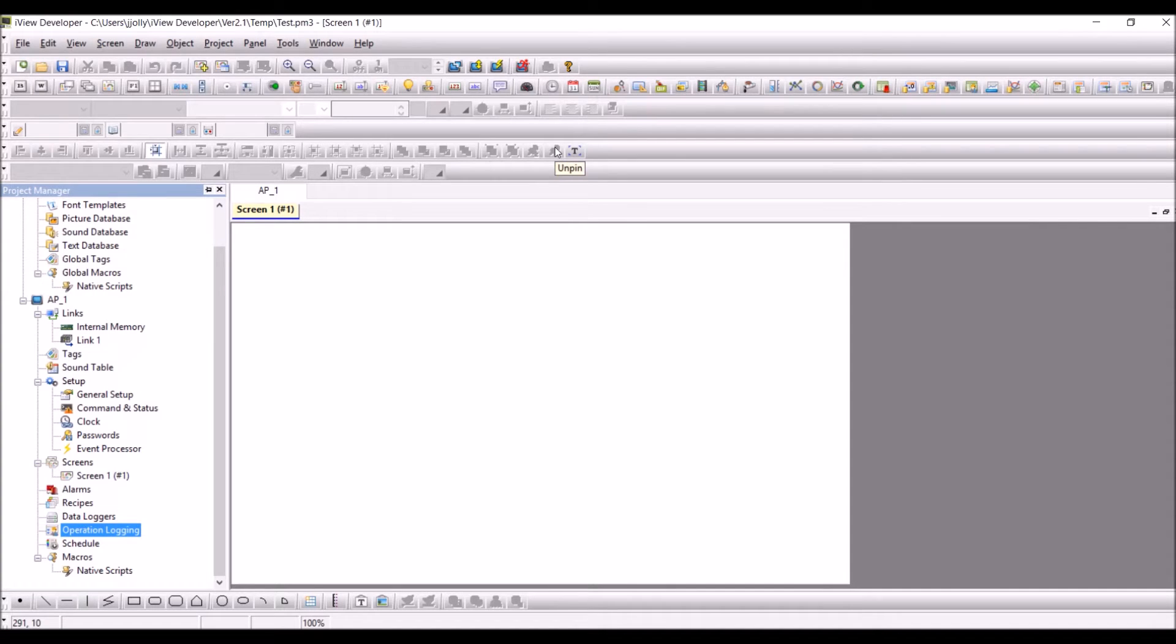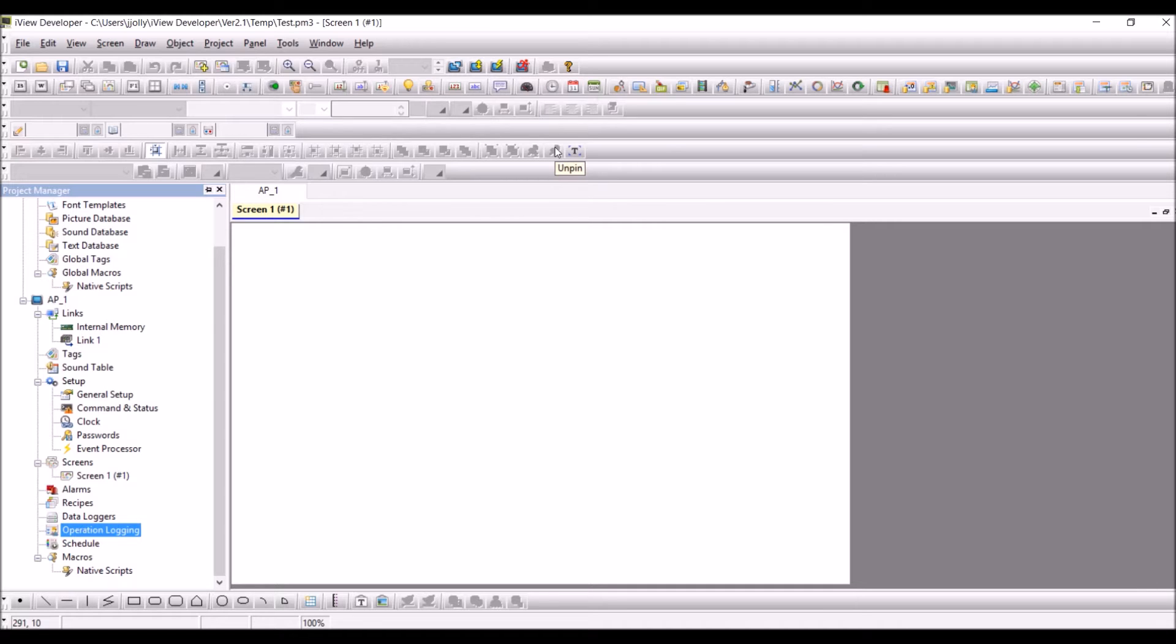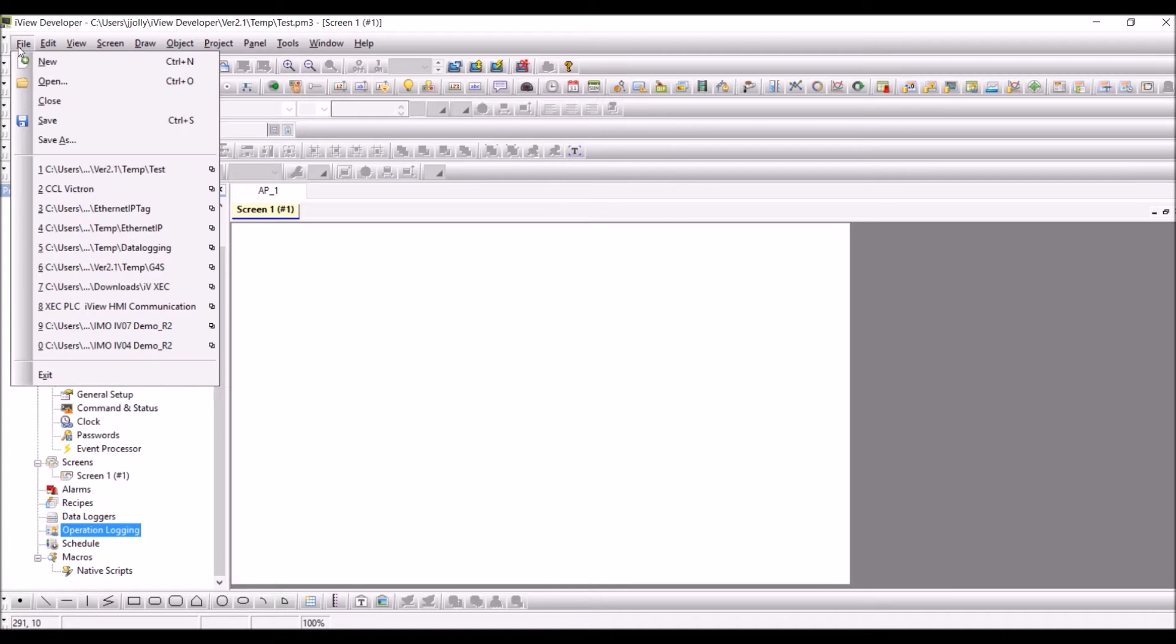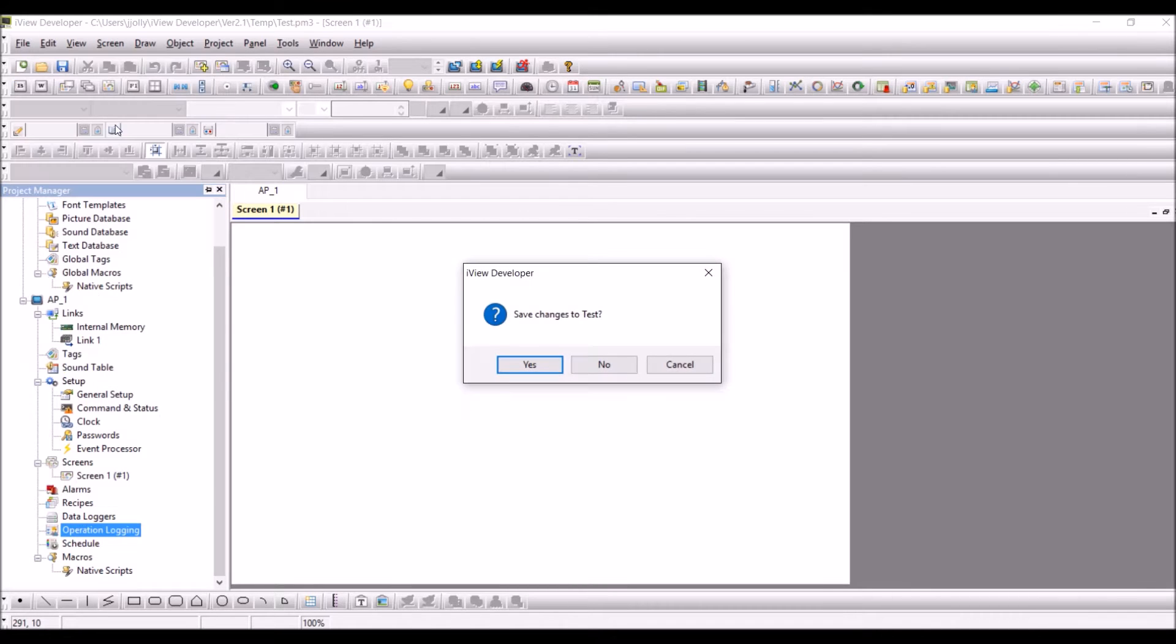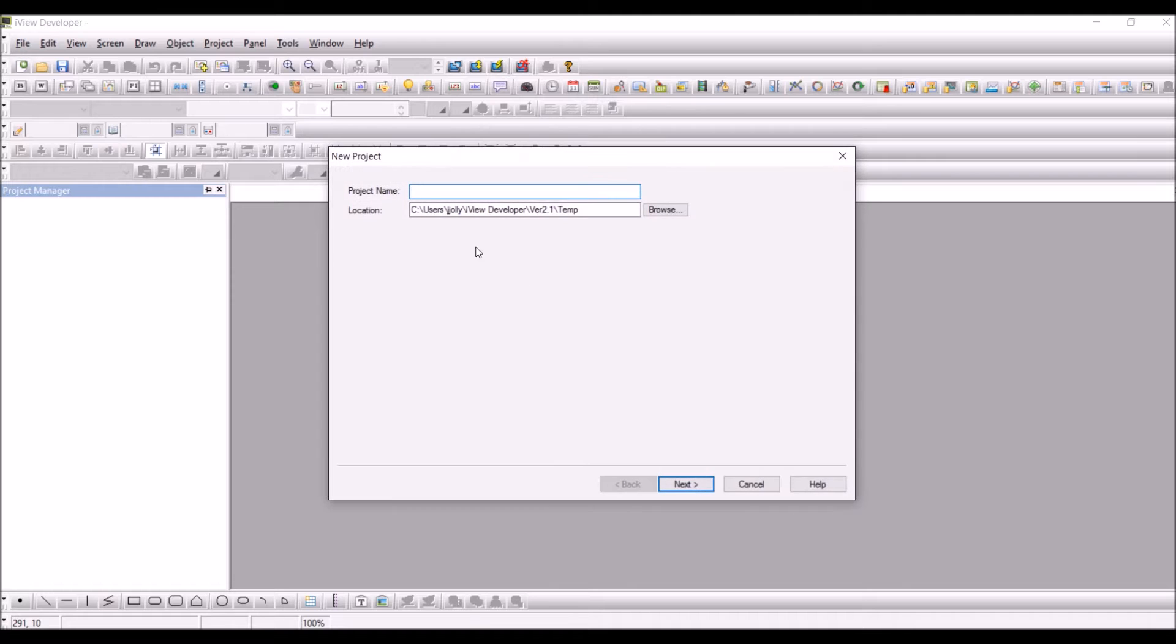Hello, in this tutorial we will see how to create a new project and configure trigger bits for various operations. First click on file, click on new.